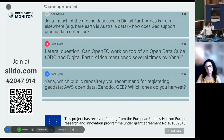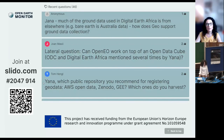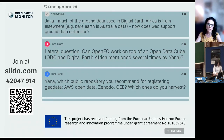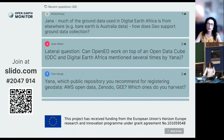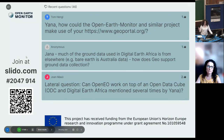Question from Tom: Which public repository do you recommend for registering GEO data — AWS Open Data, Zenodo, GEE — which ones do you harvest? The harvesting at the moment is being done on the GEOs platform, because the Knowledge Hub is not really harvesting data. I don't know the exact answer to whether it's harvesting from GEE or AWS. We can save that one and maybe someone in the audience can contribute later.